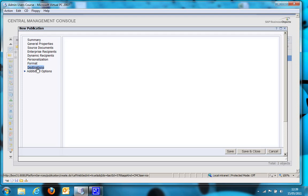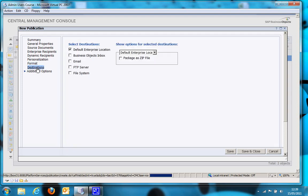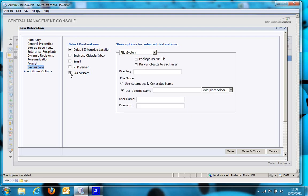Destination. So in this example we're going to send to a file system destination. So let's click the tick box there. The directory I'm going to export to is c colon backslash statements. So that will put all the reports into a statements folder on my business object server. If you want to export to an external location, so a file system and another server, you must use a UNC path.